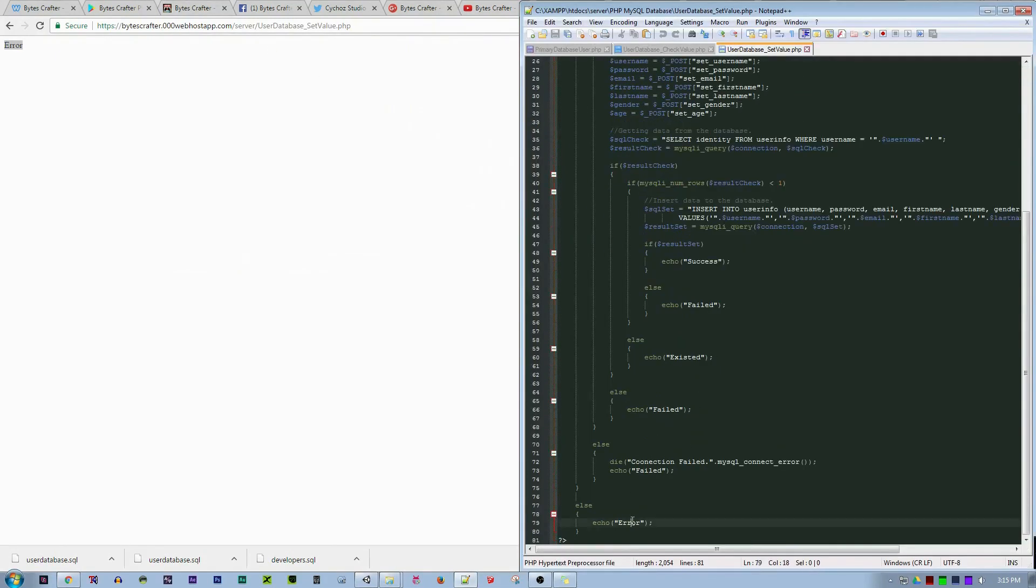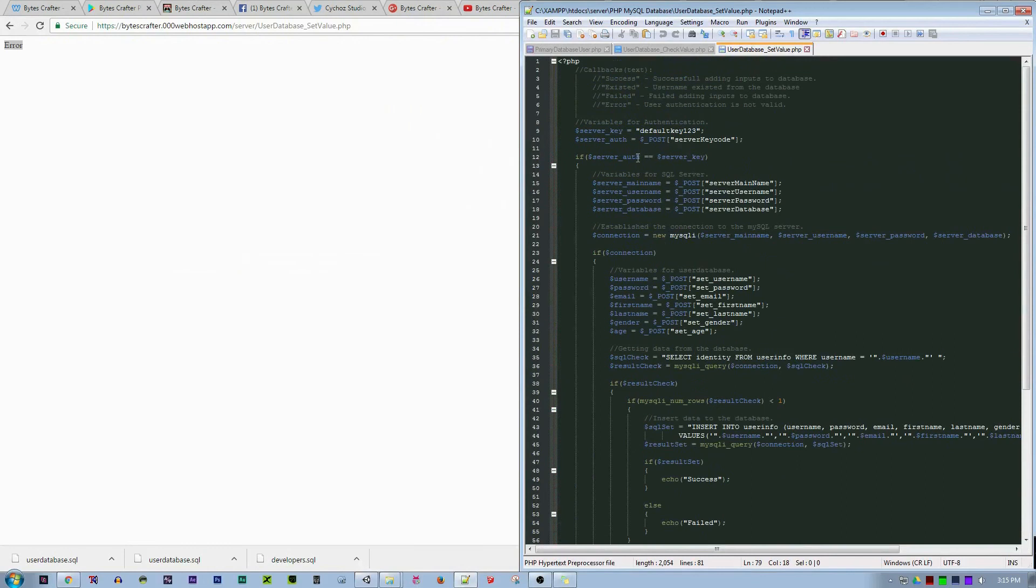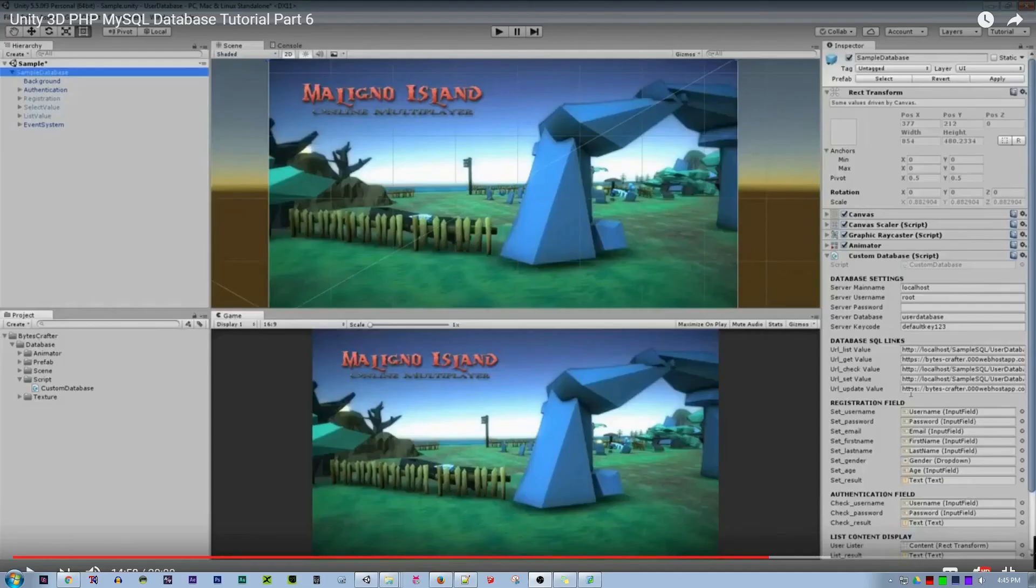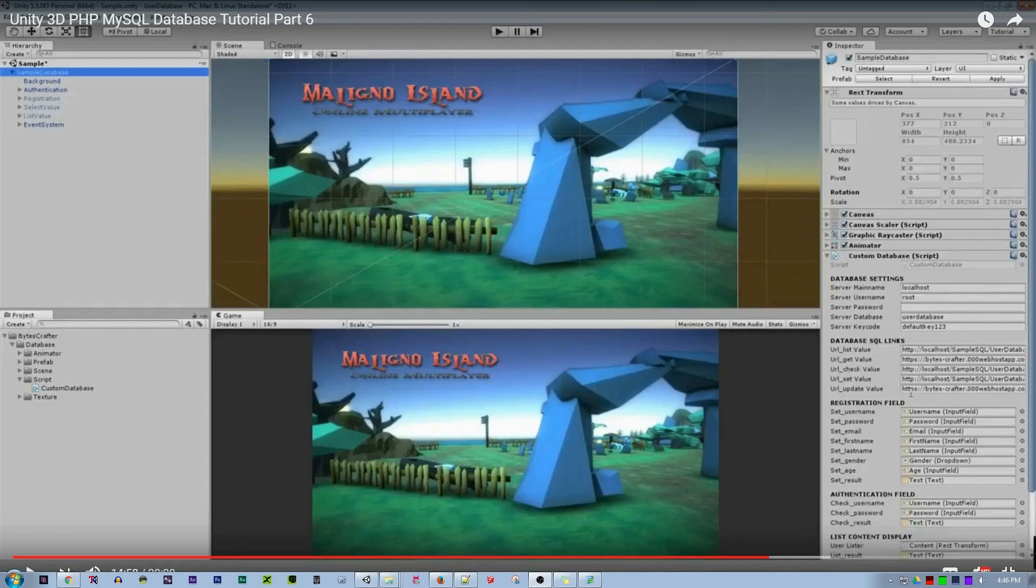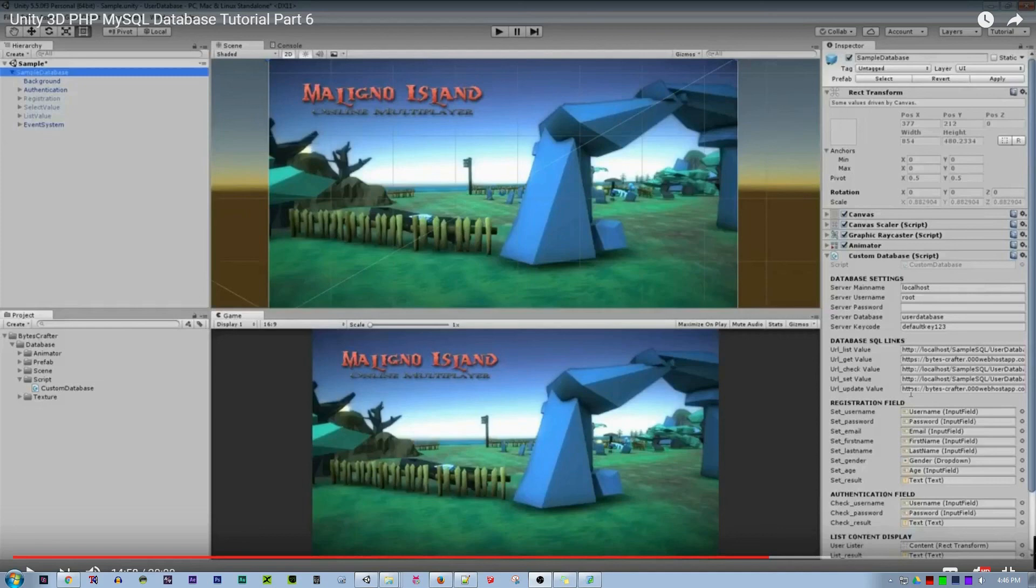The server name is the same localhost, but for the username it's not root. Use the username you created from 00webhost and the new password and the name of the database. The database name will be the ID underscore then database name. The server key code will be the same. For the URL, it will change from localhost to your website URL slash server, the folder, slash the PHP file with extension dot php.